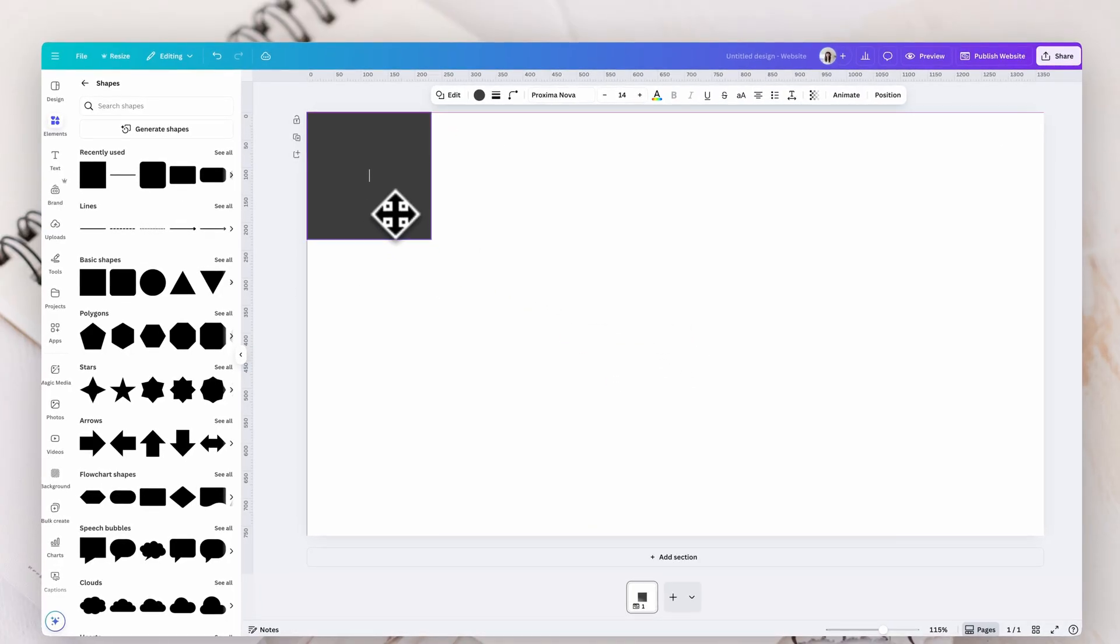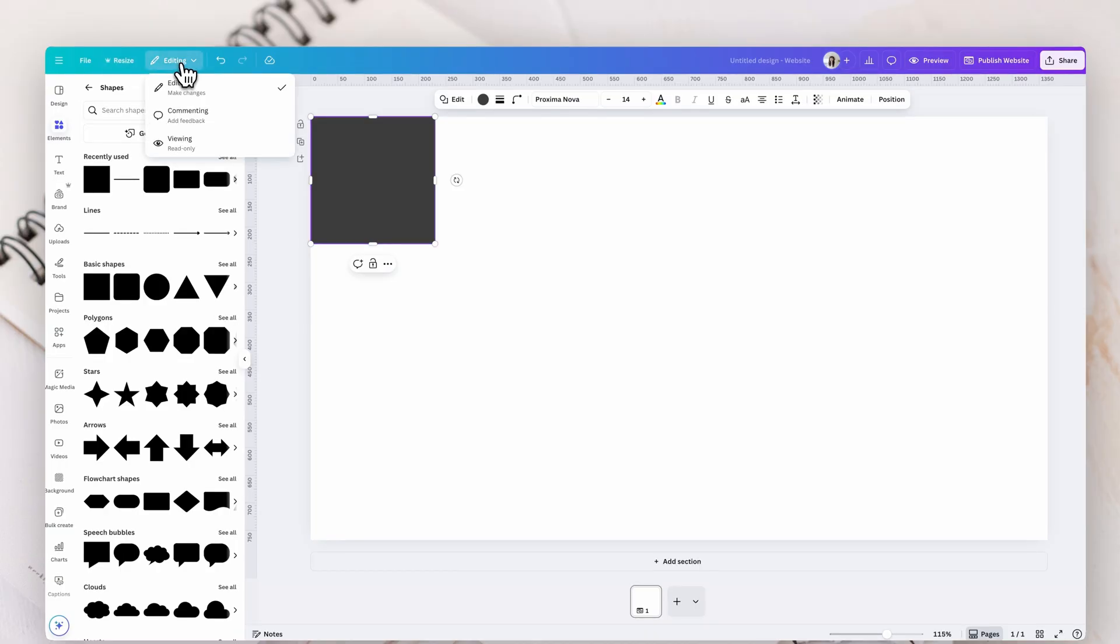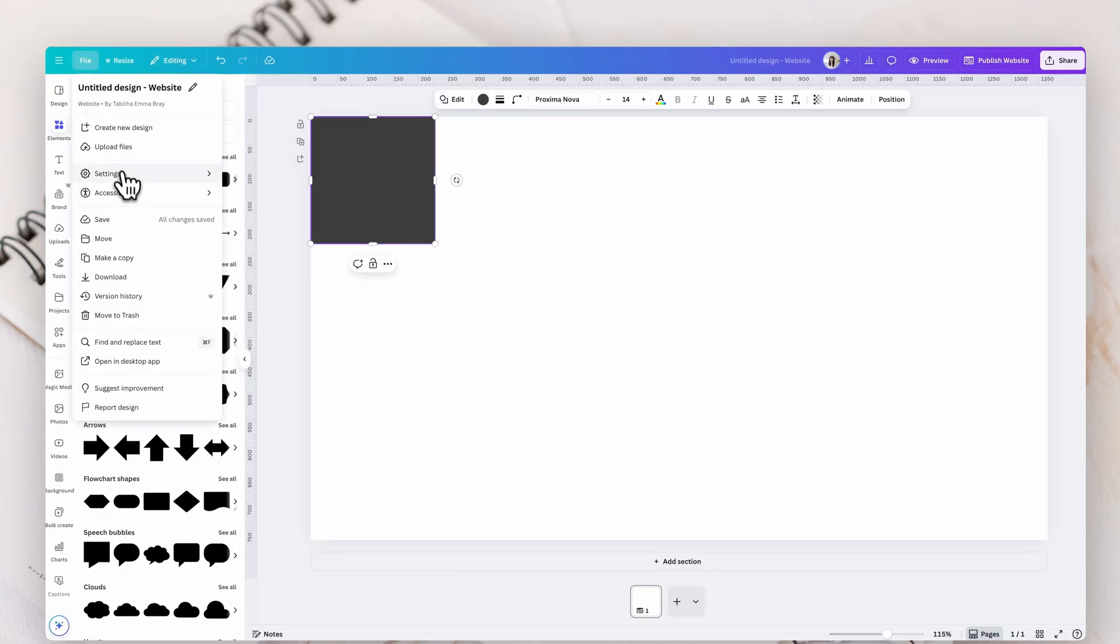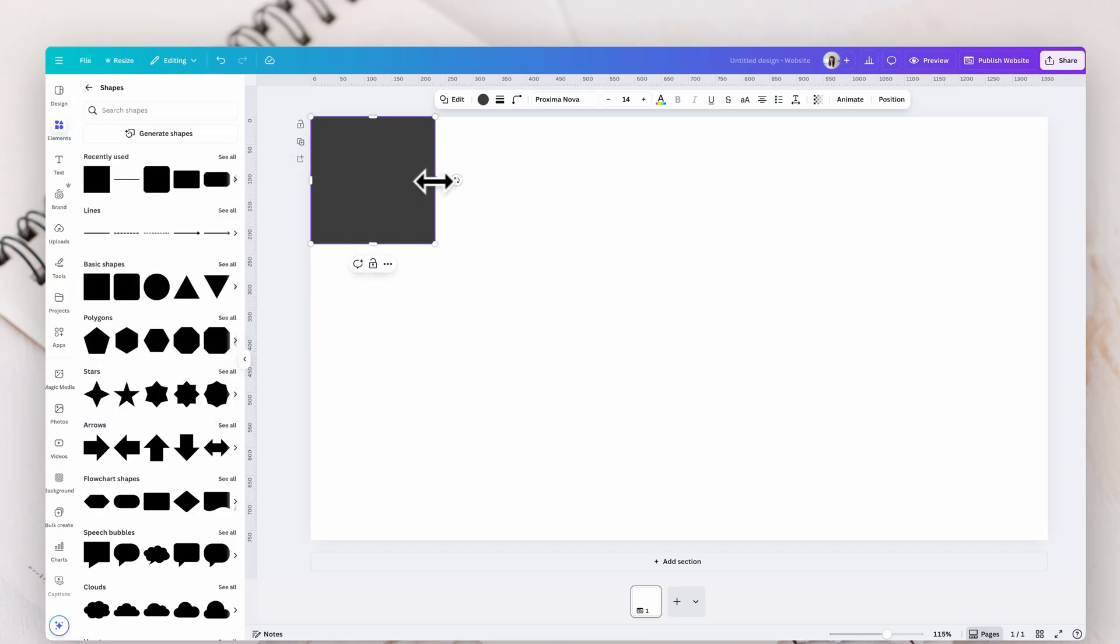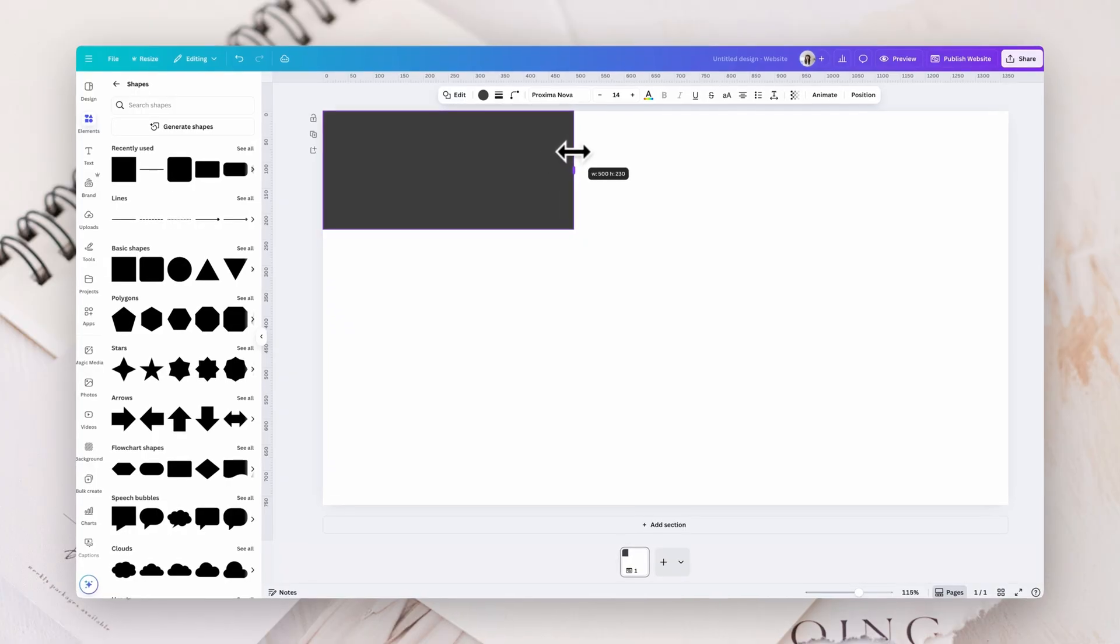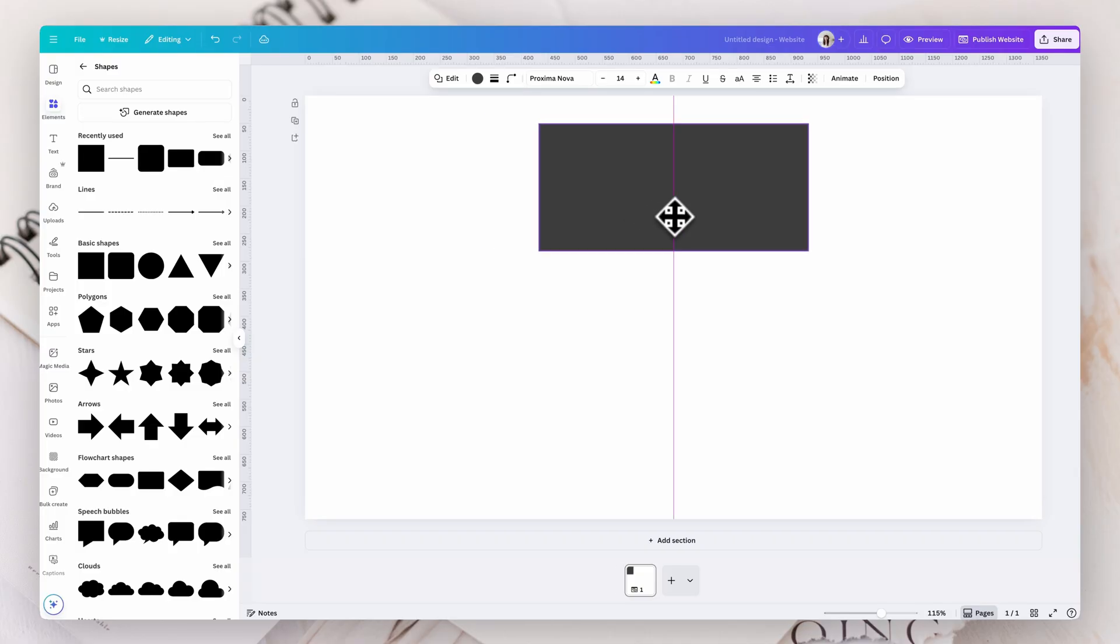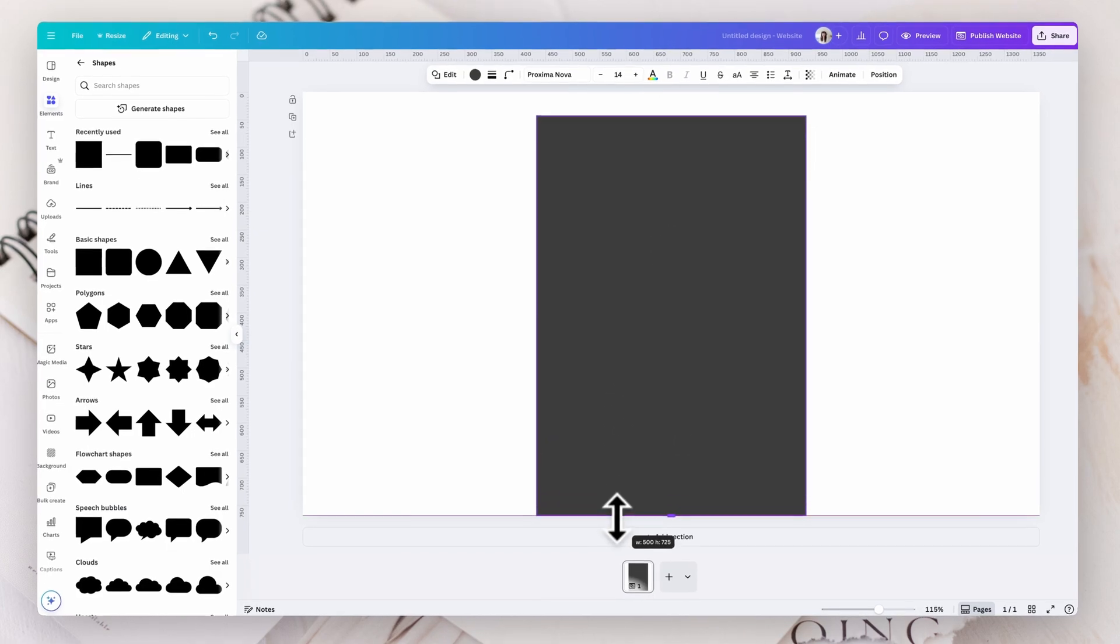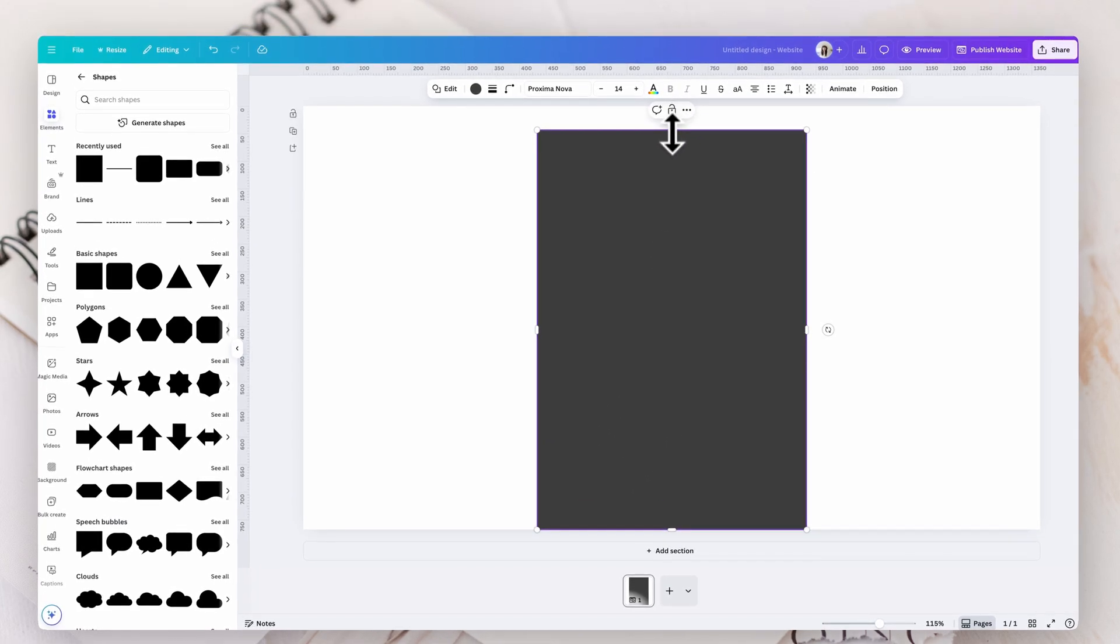You're going to put that square in the corner. You want to make sure you've got rulers on here. So if you don't, go over to file settings, show rulers and guides. Now we can make this anywhere between 450 and 500. So we might go 500 to give ourselves a little bit more space. Then you want to center it. So you want to make sure that you see that pink line. So it's centered, then you can pull it right down to the end there.